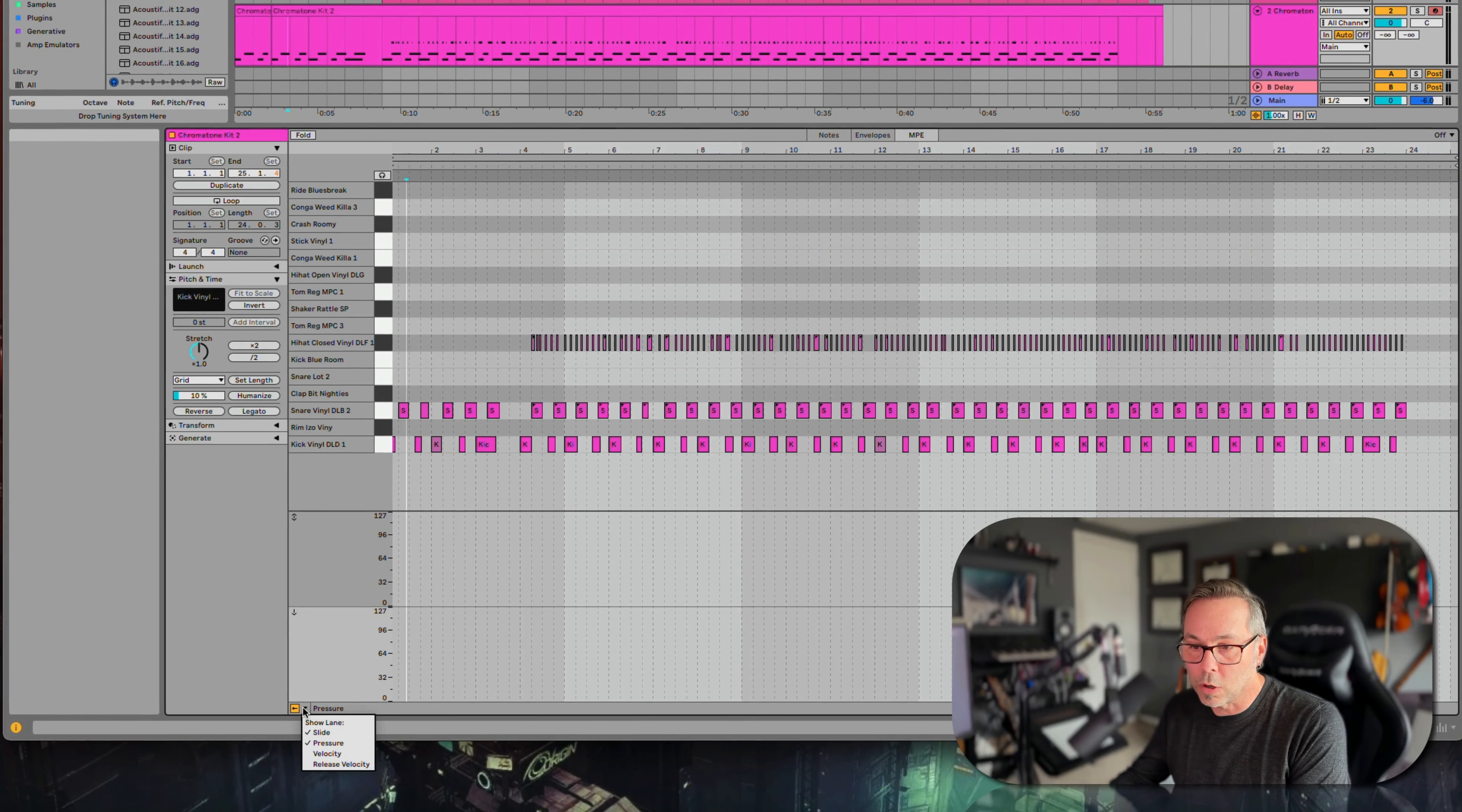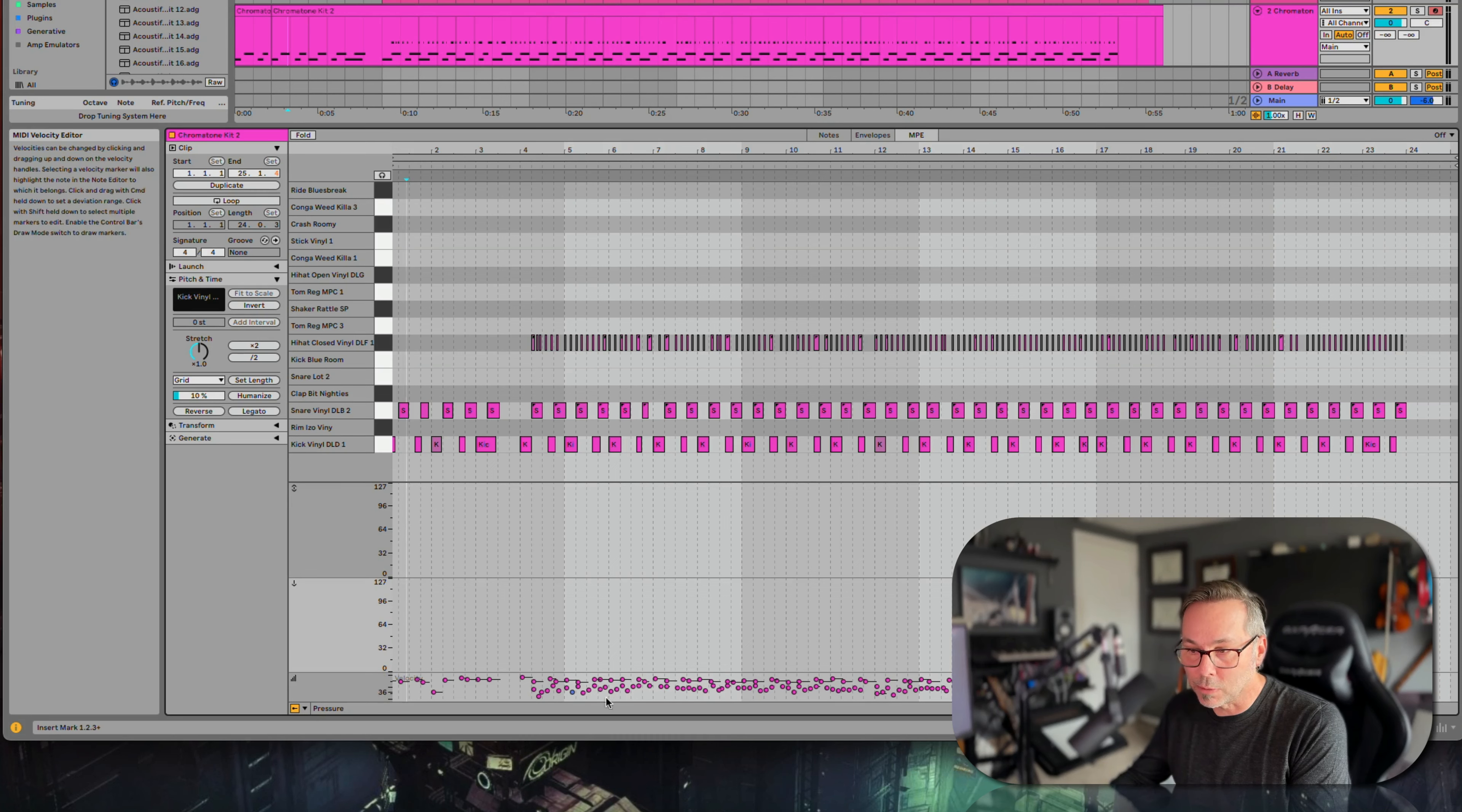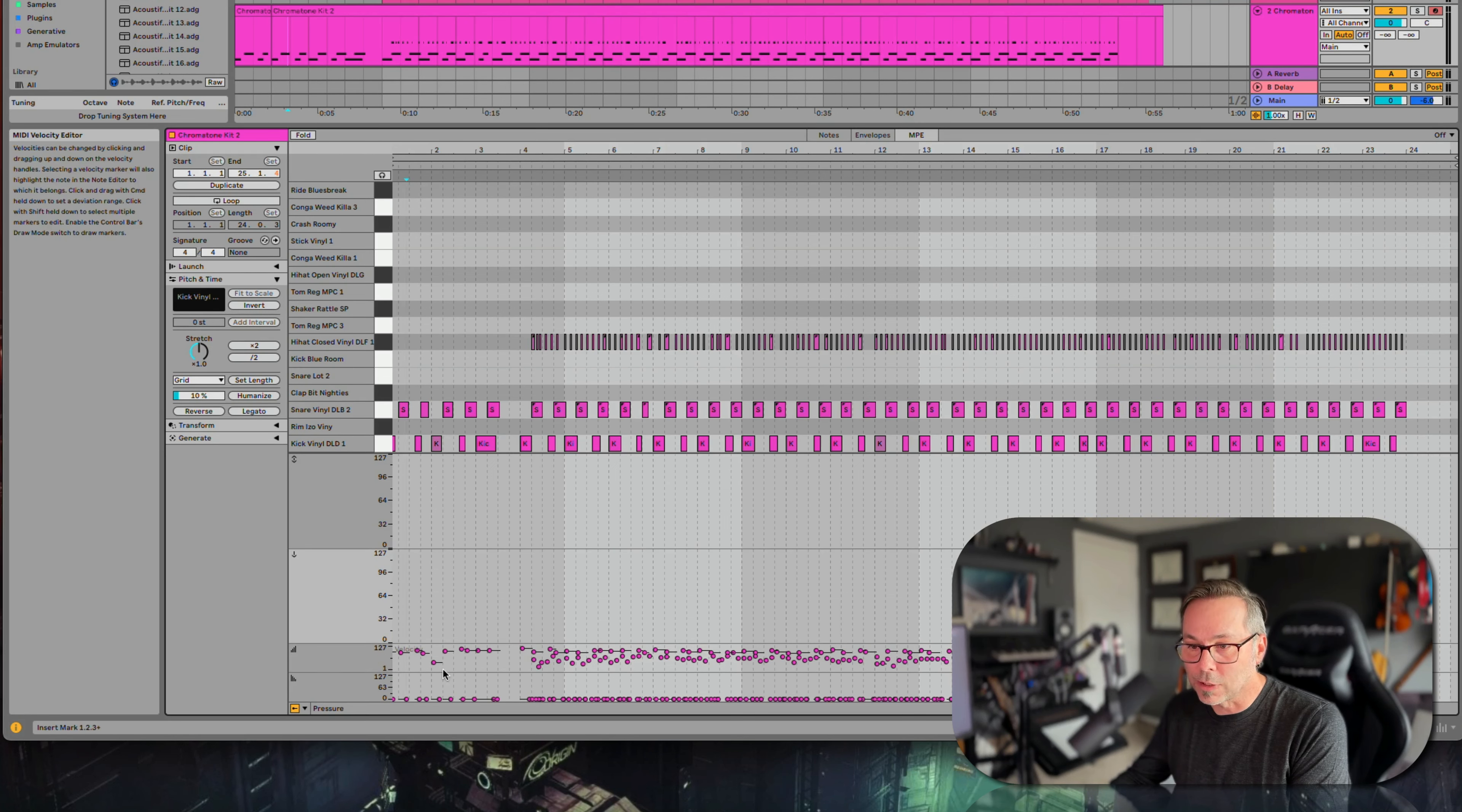I can see more. If I go here, I can also see velocity, which we've already messed around with. We know that it has velocity and release velocity.